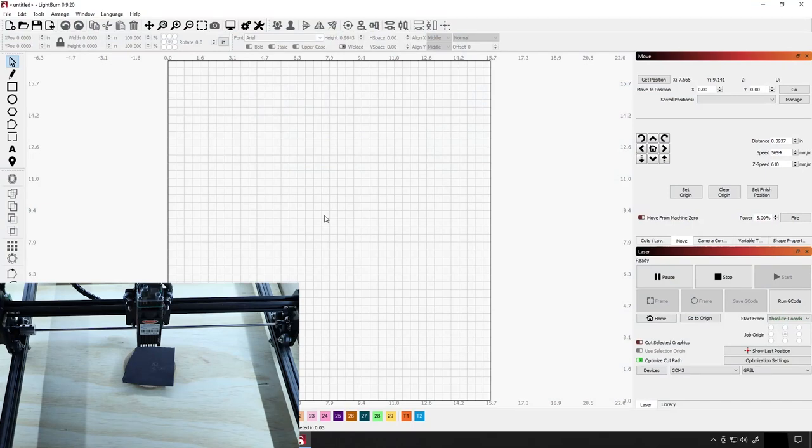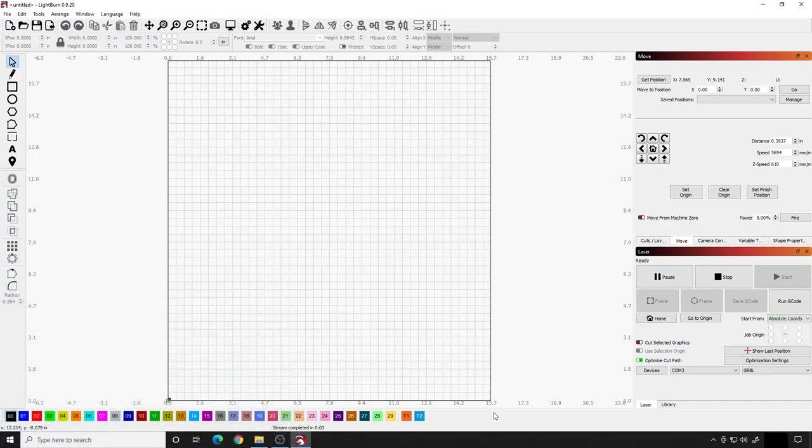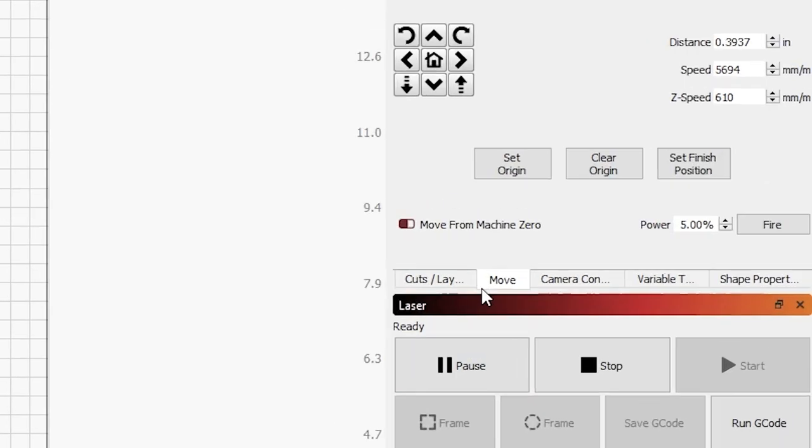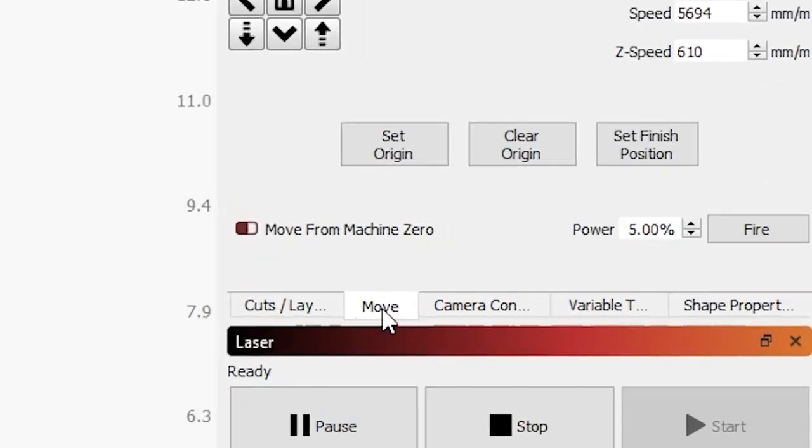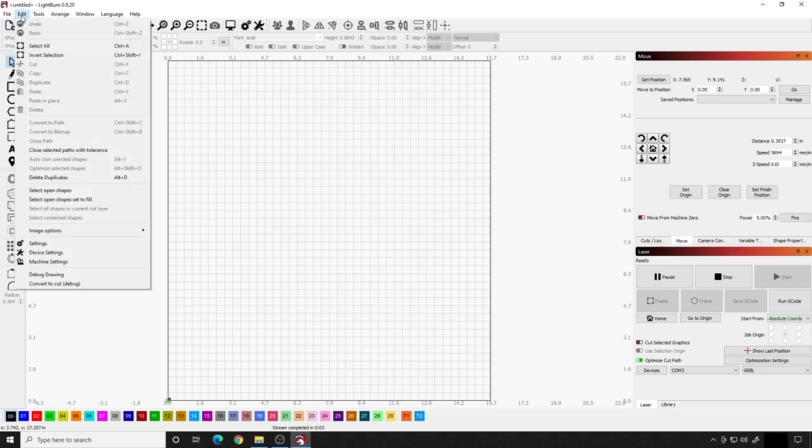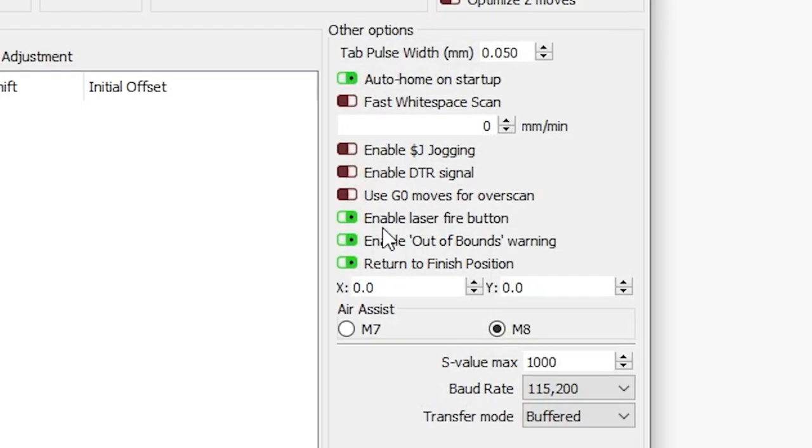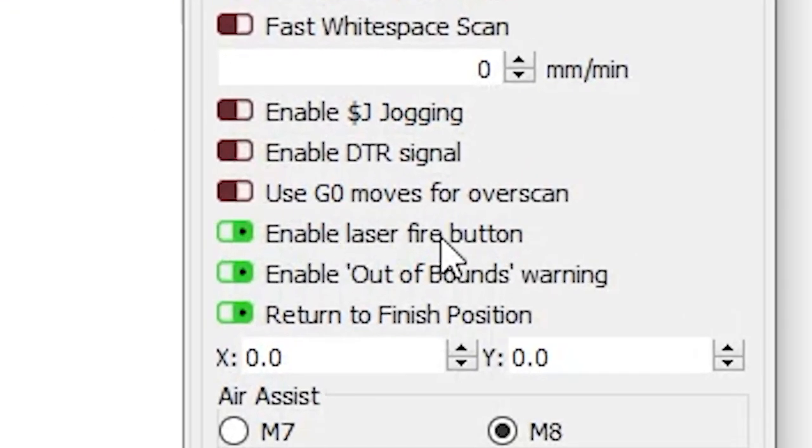Now what I want to do is come over to Lightburn. In Lightburn I'm going to go to the Move tab and you should have this fire button right here. If you do not have that fire button you want to come to the top left, hit Edit, go to Device Settings and click Enable Fire Button right here. This needs to be green. If it's not, make it green.